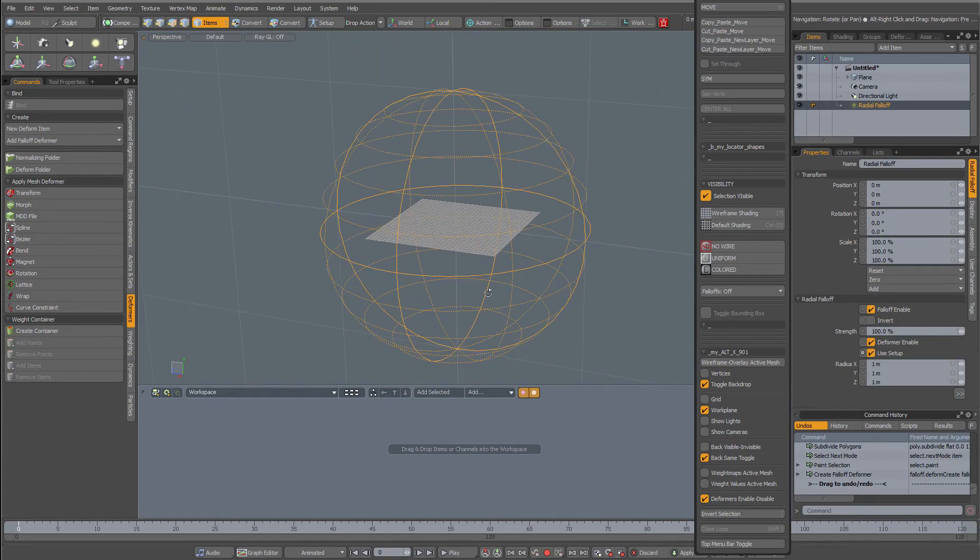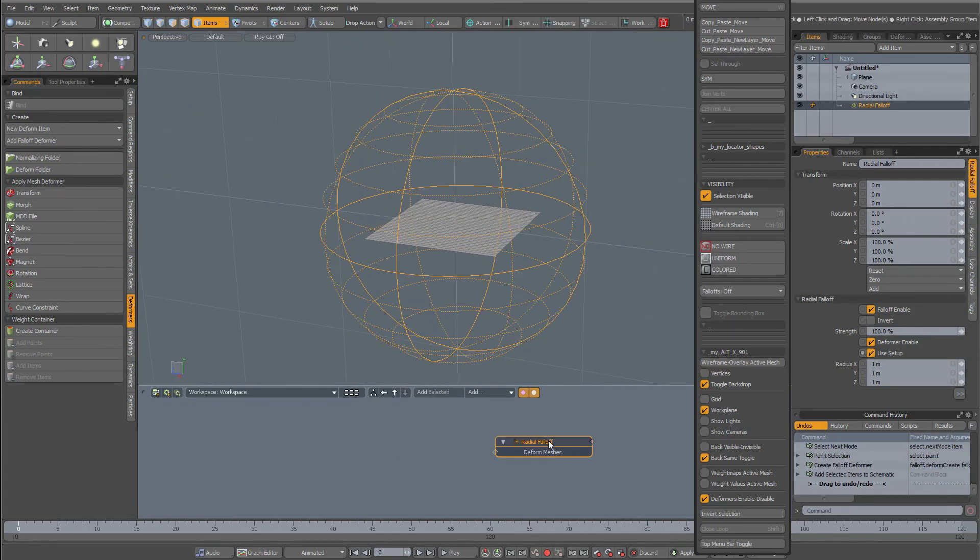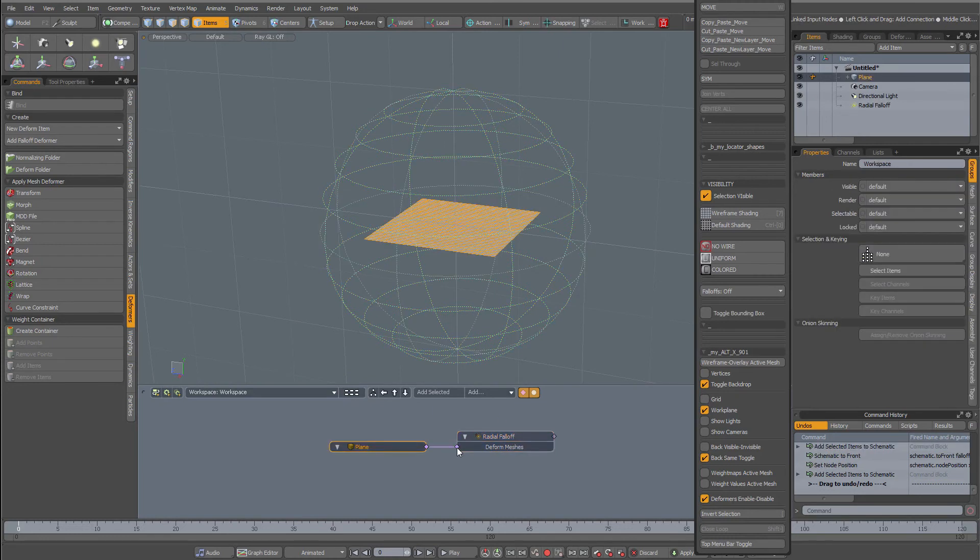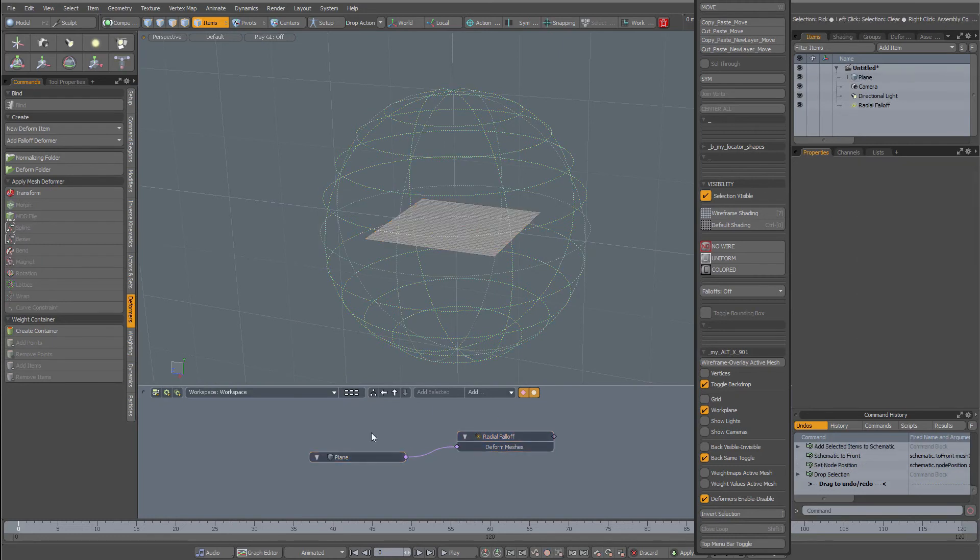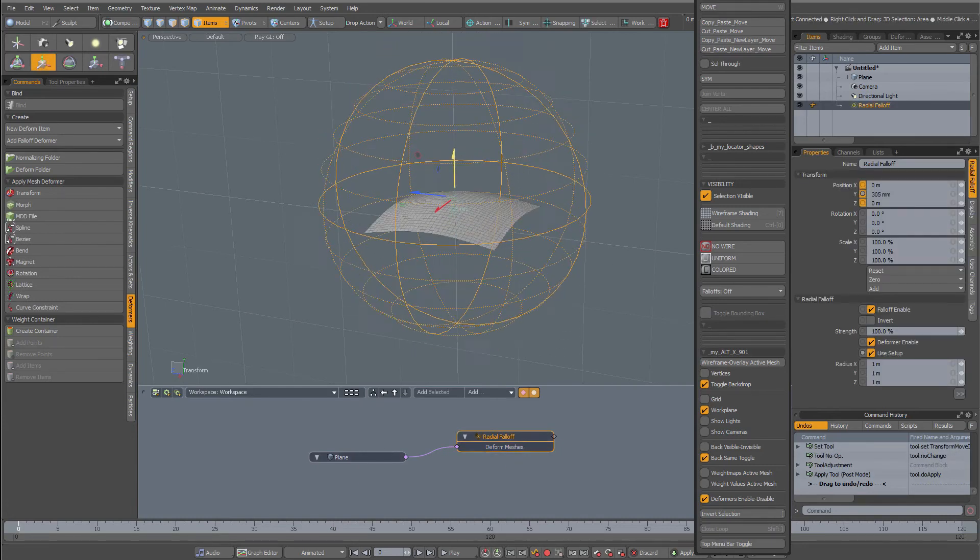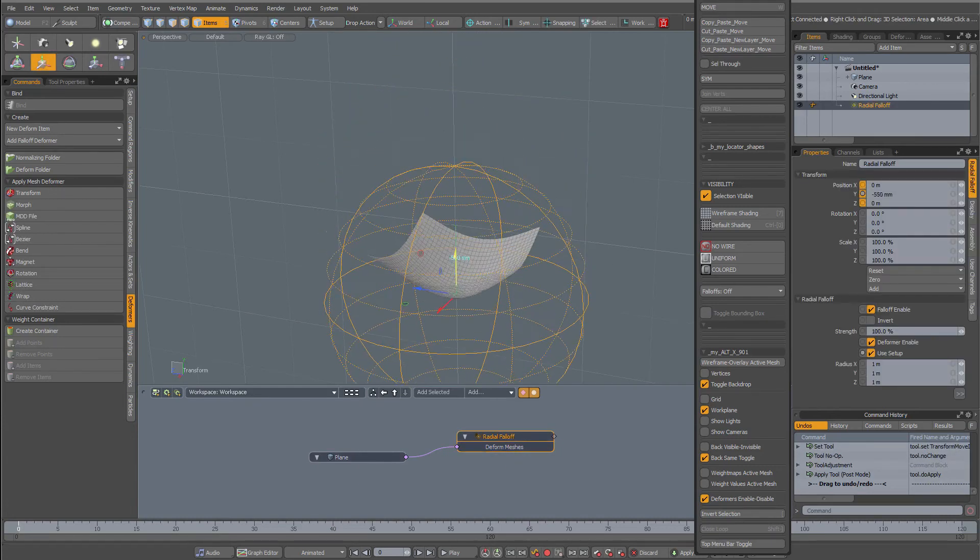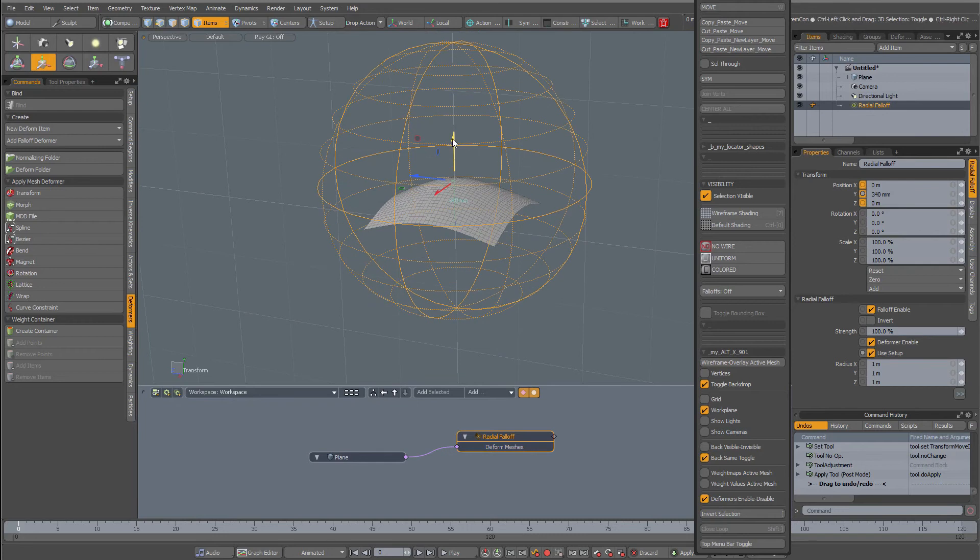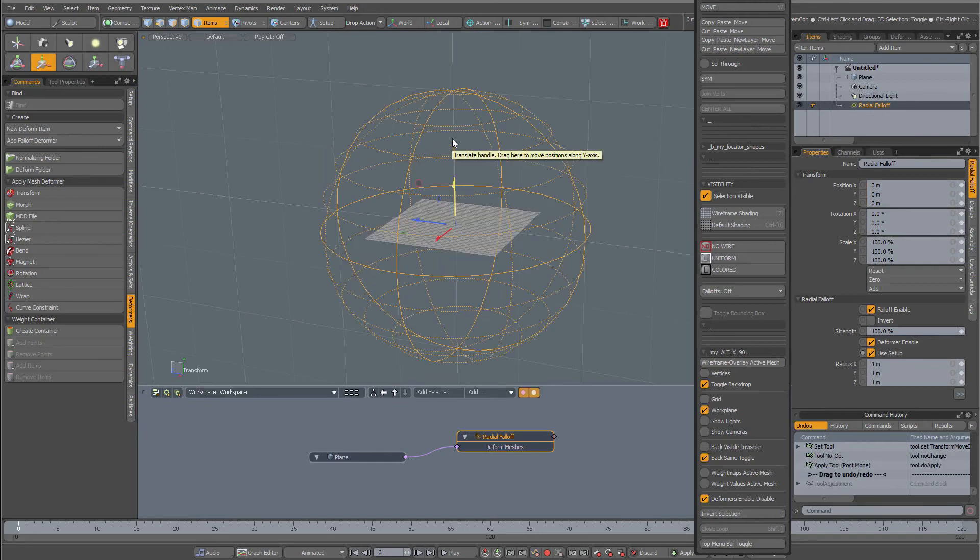Right now I'm going to click add selected to my schematic, double-click to get my plane in here. So now I have a radial fall-off. When I move this it deforms the plane. Control-Z to undo.